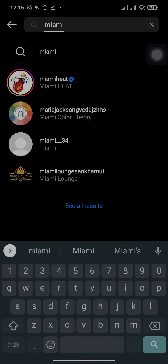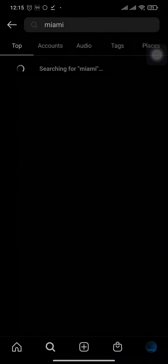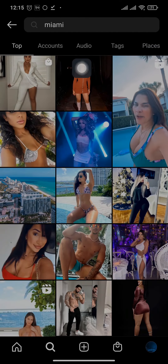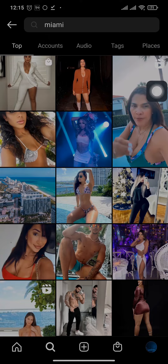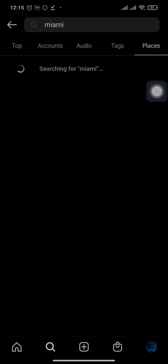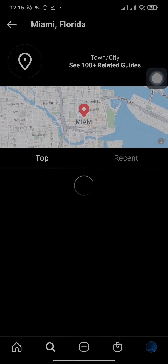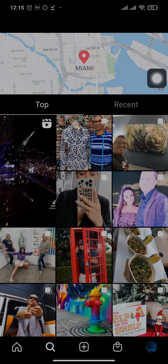You simply need to search for the locations near your area. You can search for a location and then on the top you'll see a bunch of results. You'll need to tap on Places and again tap on the exact location that you want.